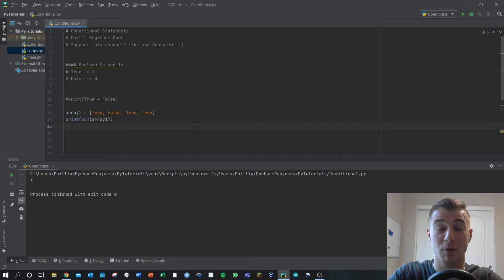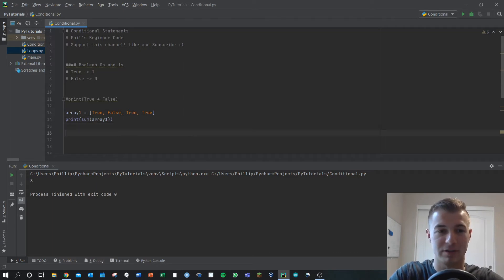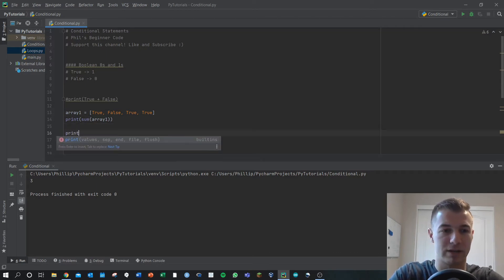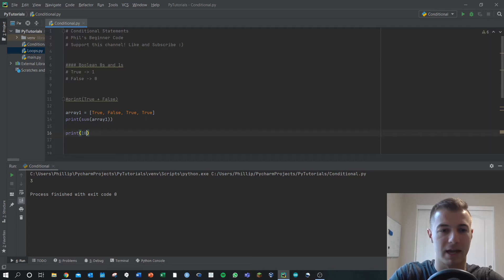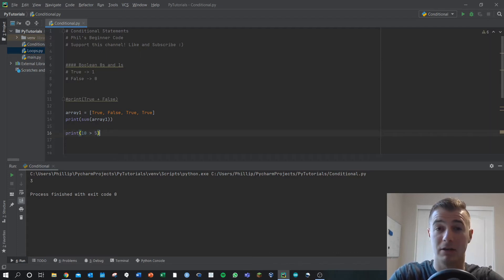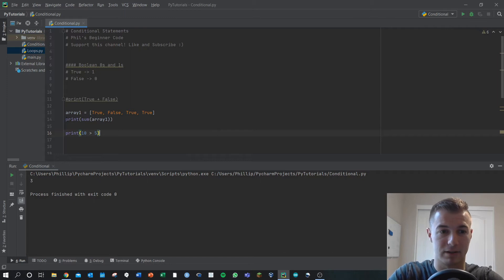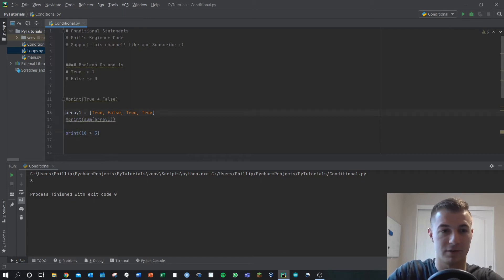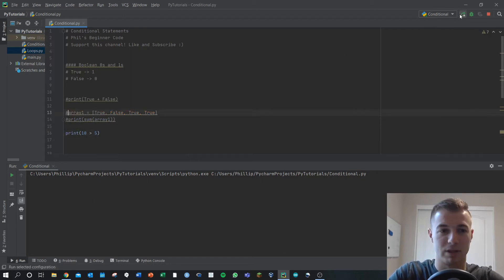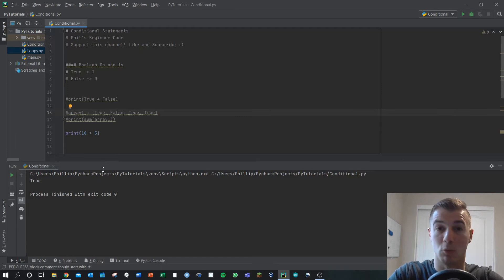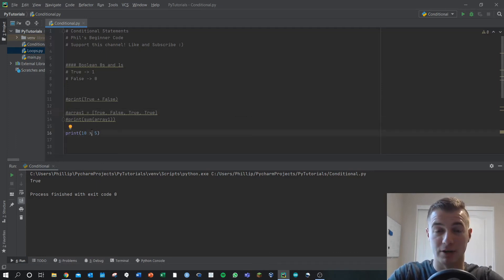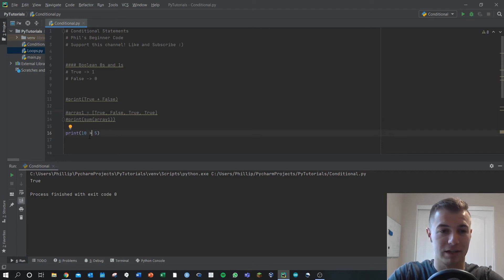Let's look at some other ways to evaluate conditional statements. We can say print 10 greater than five. Well, we know that's obviously true. And if we print that out, let me comment out the other section here. We'll get true, which makes sense. We've got a bunch of conditional operators, and I'll go over those in a moment.